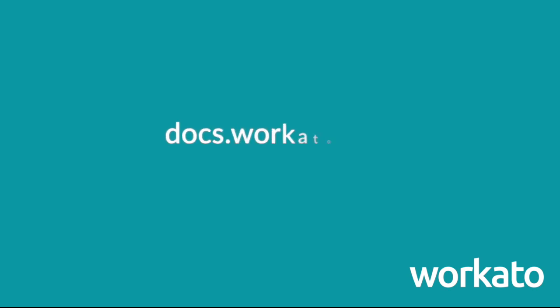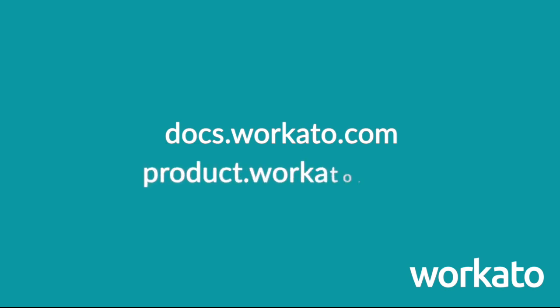For more information, check out the documentation for the dashboard at docs.workato.com. New Workato features will continue to be announced at product.workato.com. Thanks for tuning in and we'll see you next time.